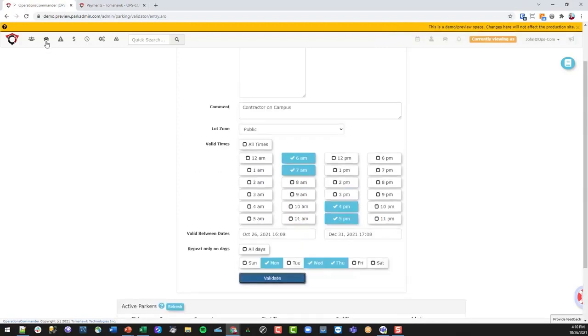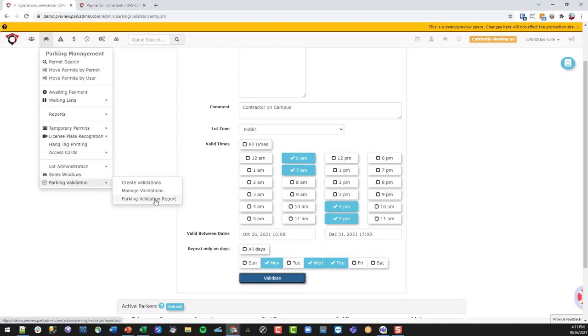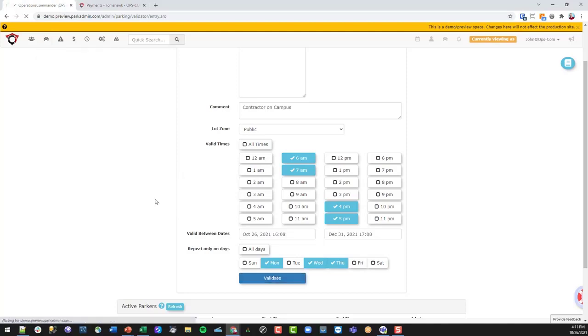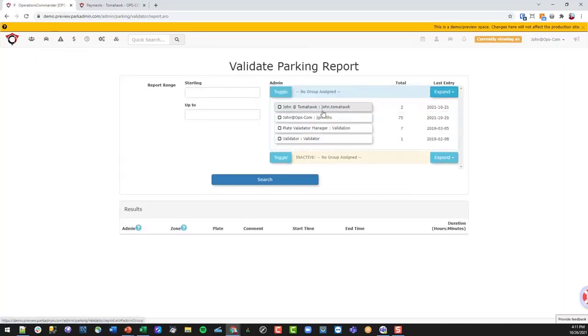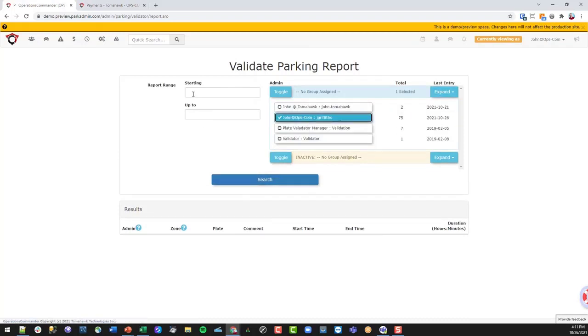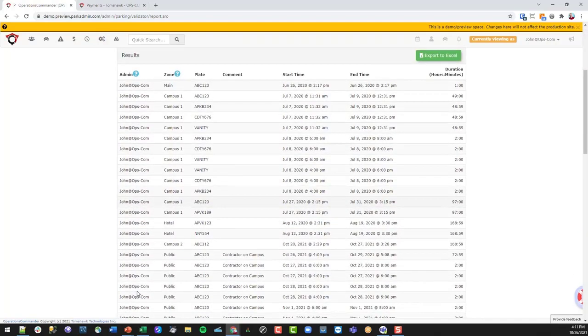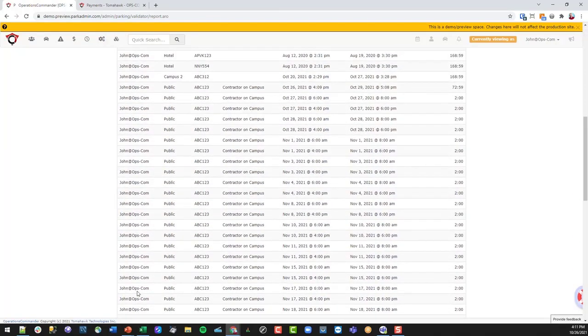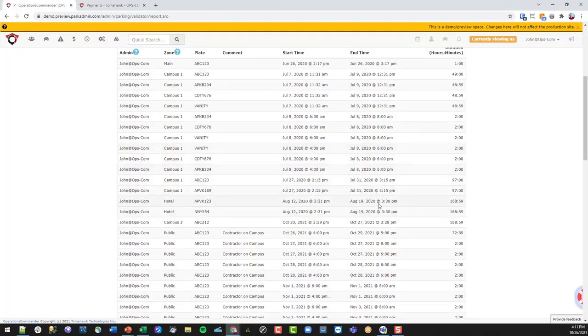And so you're able to expand out and see, for example, this person has 75 validations, and we can search those up and see all of them in this report. So it is possible to see the time frames that people have parked there and possibly charge back if you wish to do so.